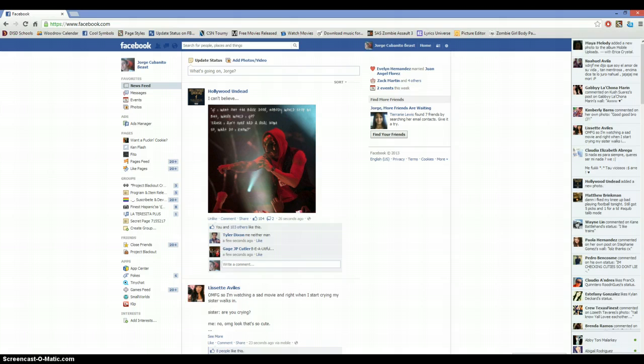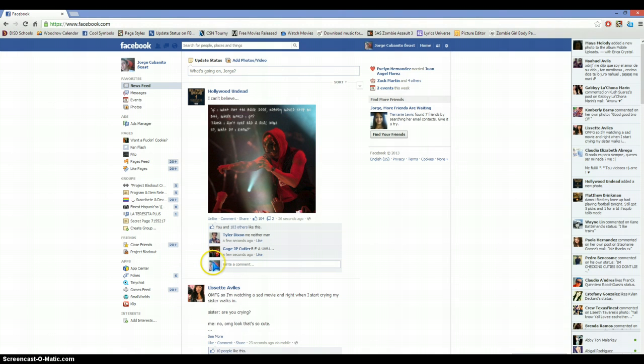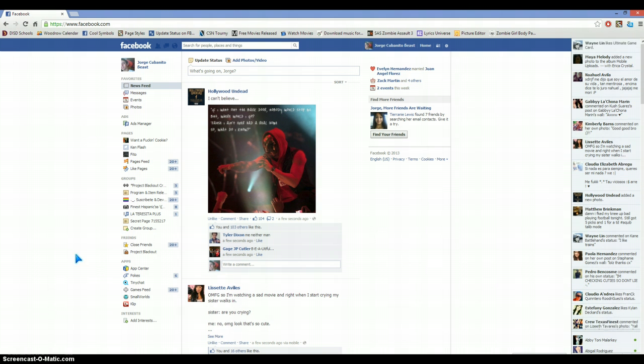Hey guys, this is Mr. Cuban Heat and I wanted to show you how to deactivate the sound on Facebook whenever you get any notification.